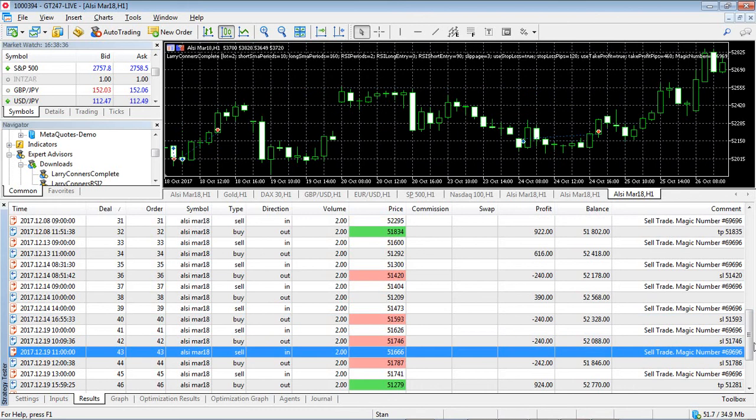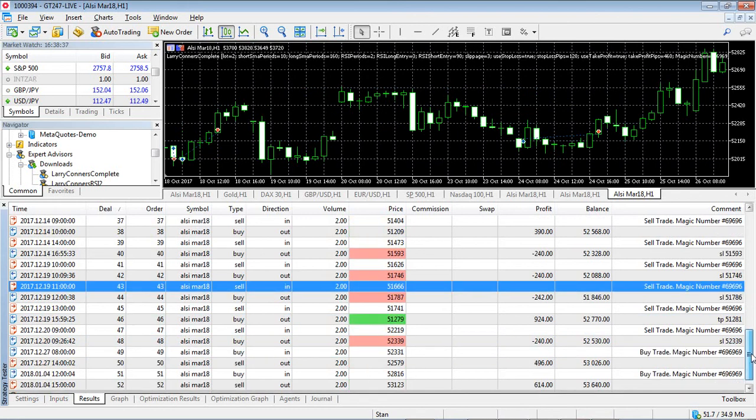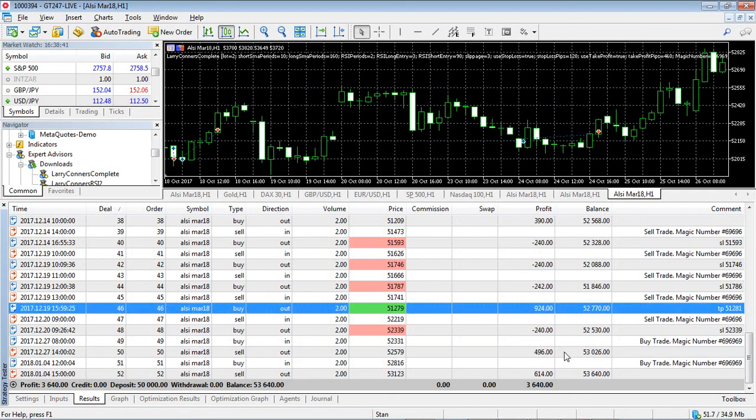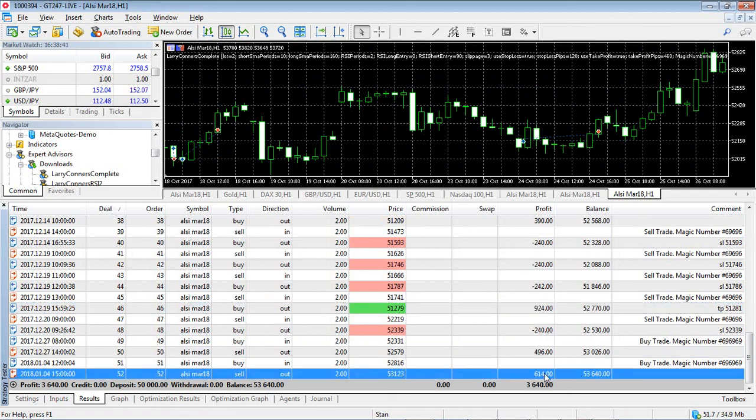And finish it off. And that's basically the results of the Aussie. I'm running the strategy live. It's a very nice strategy to run.